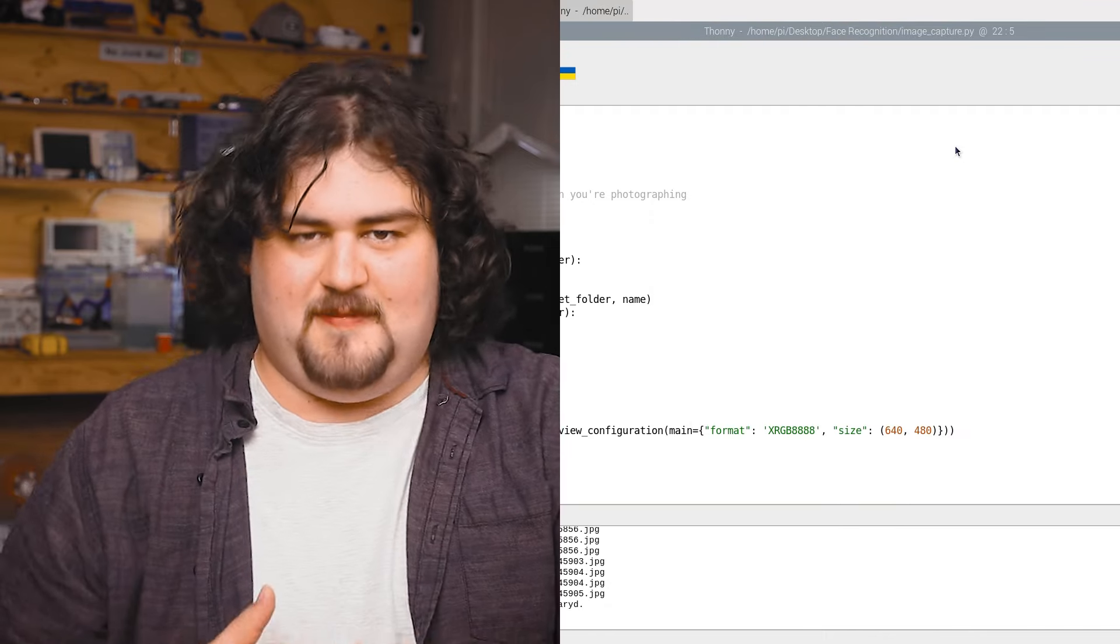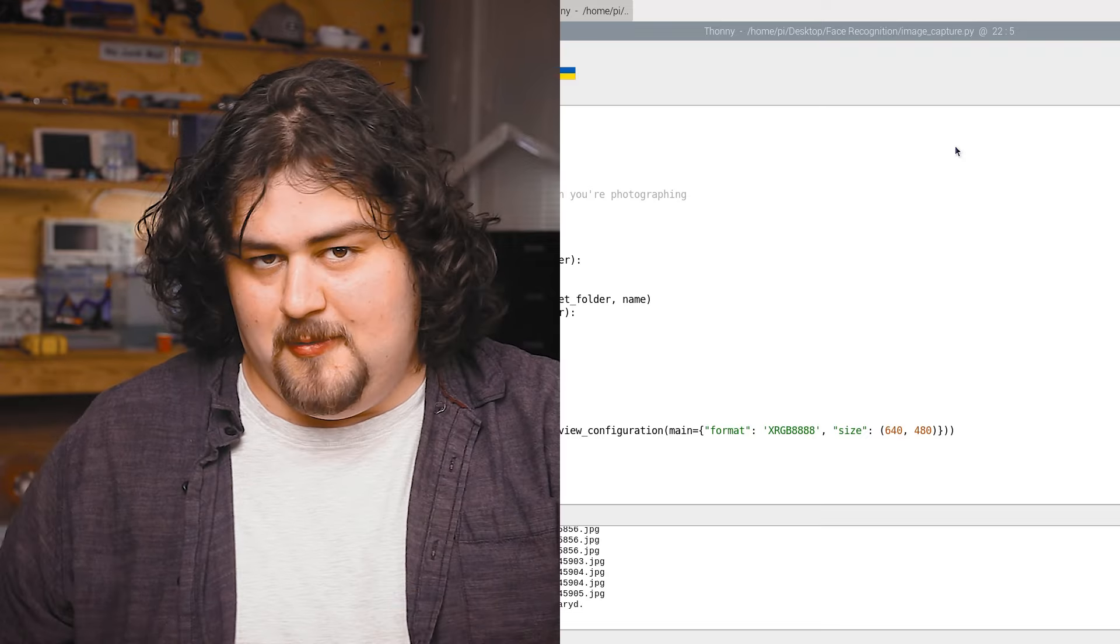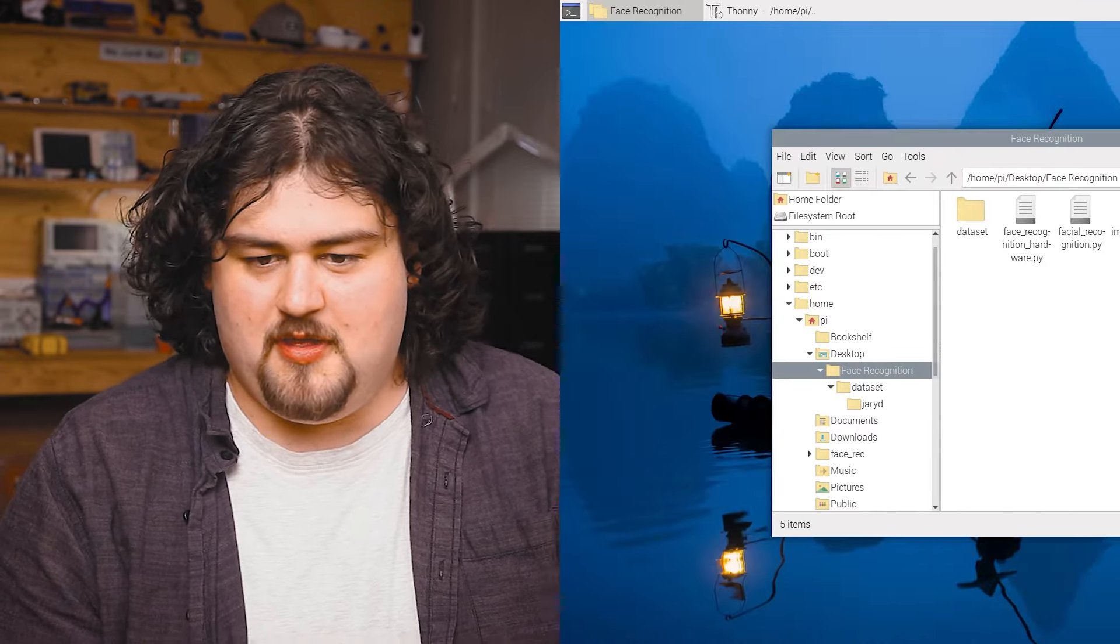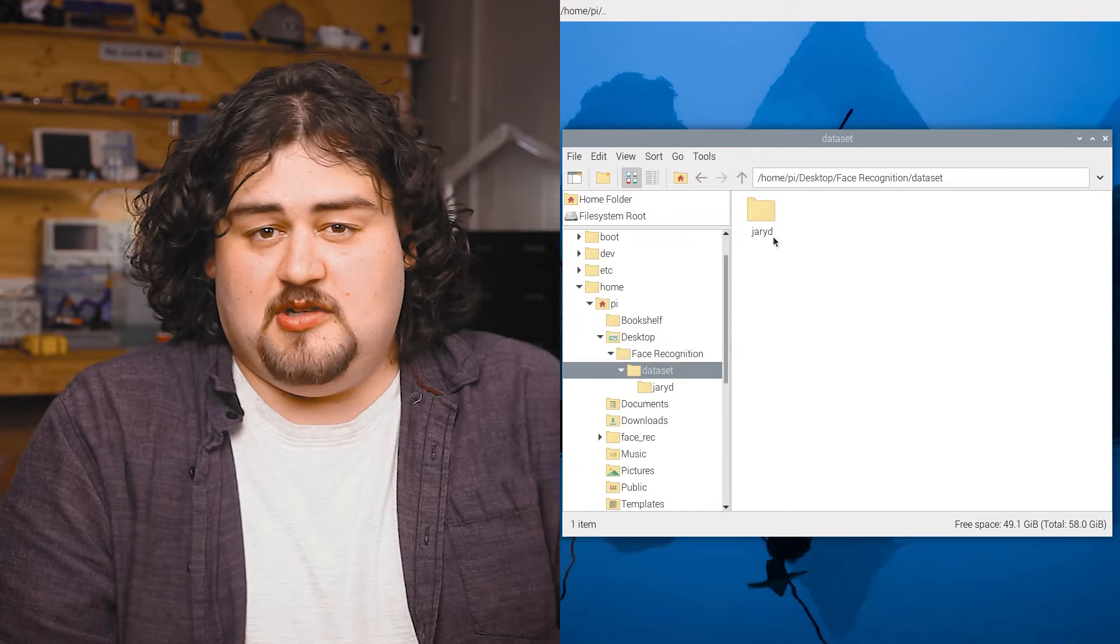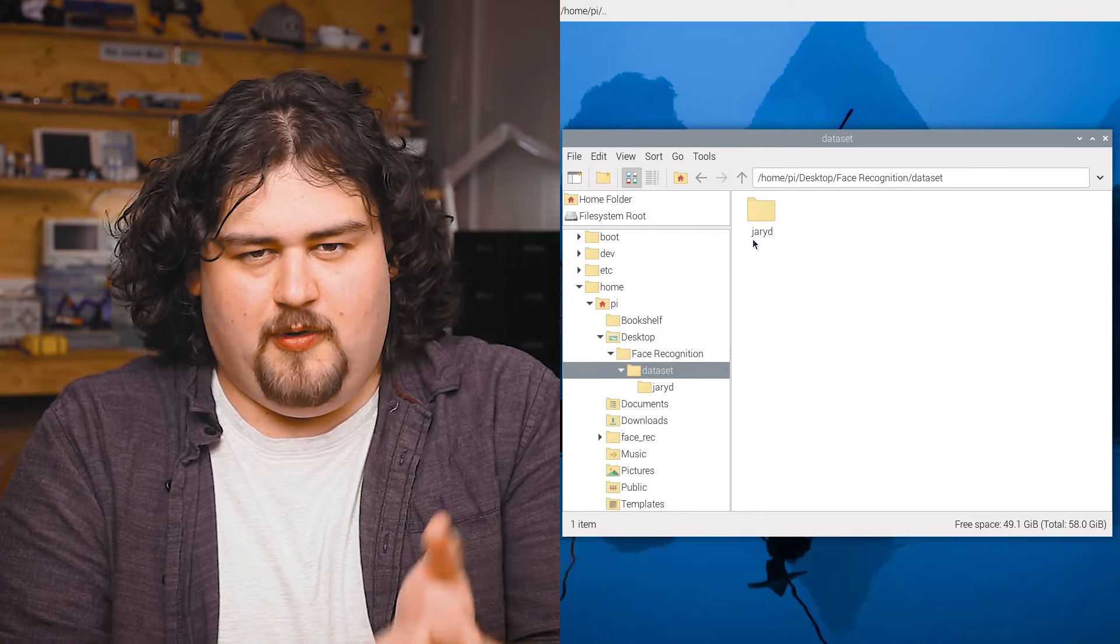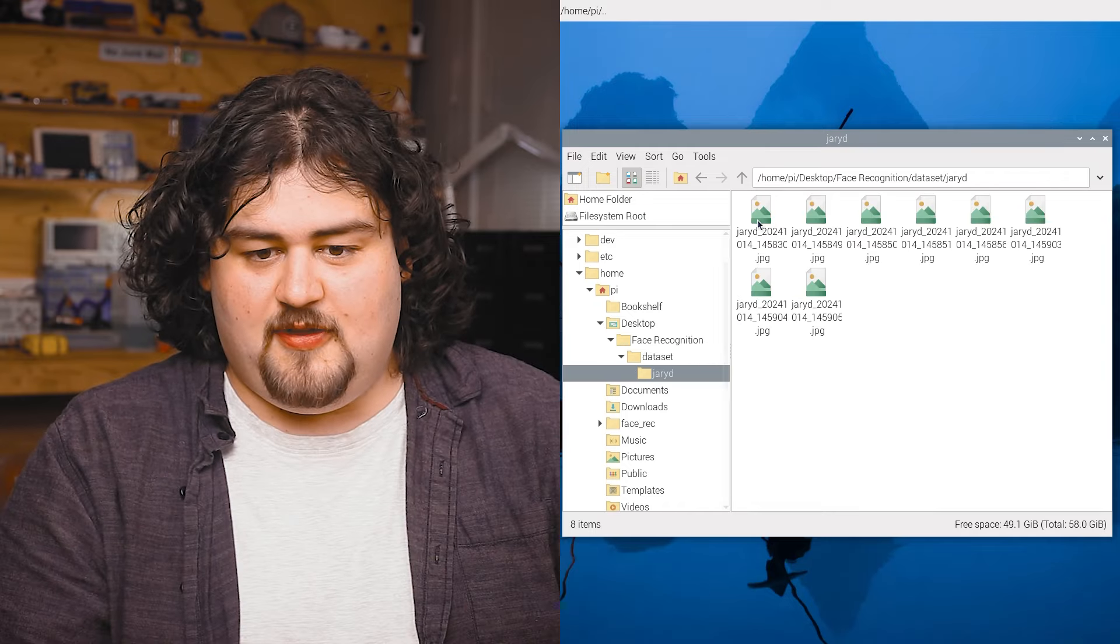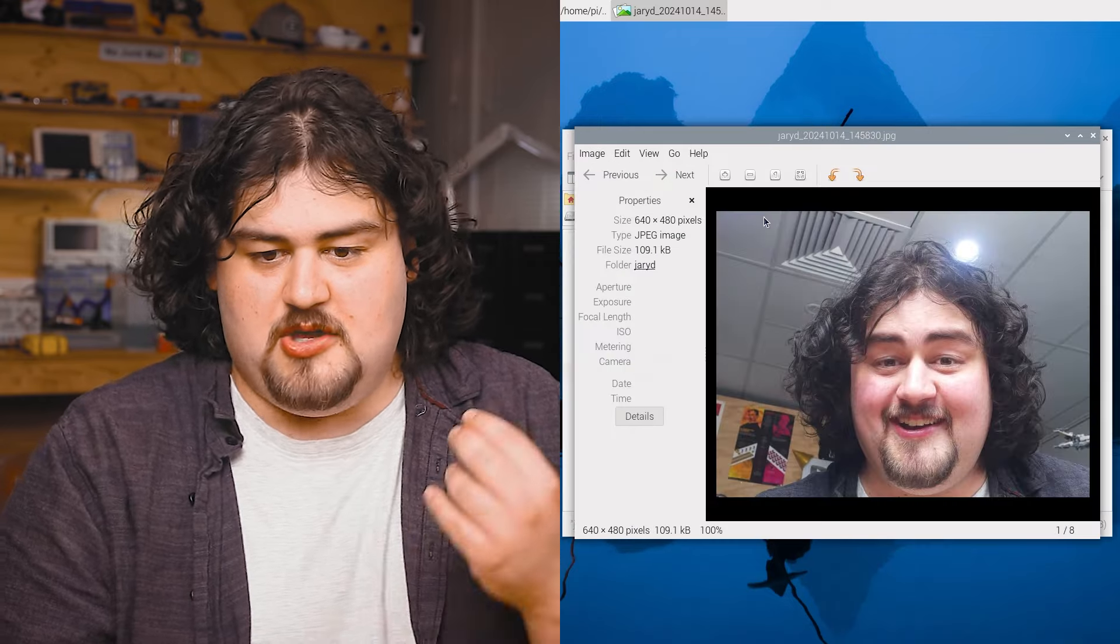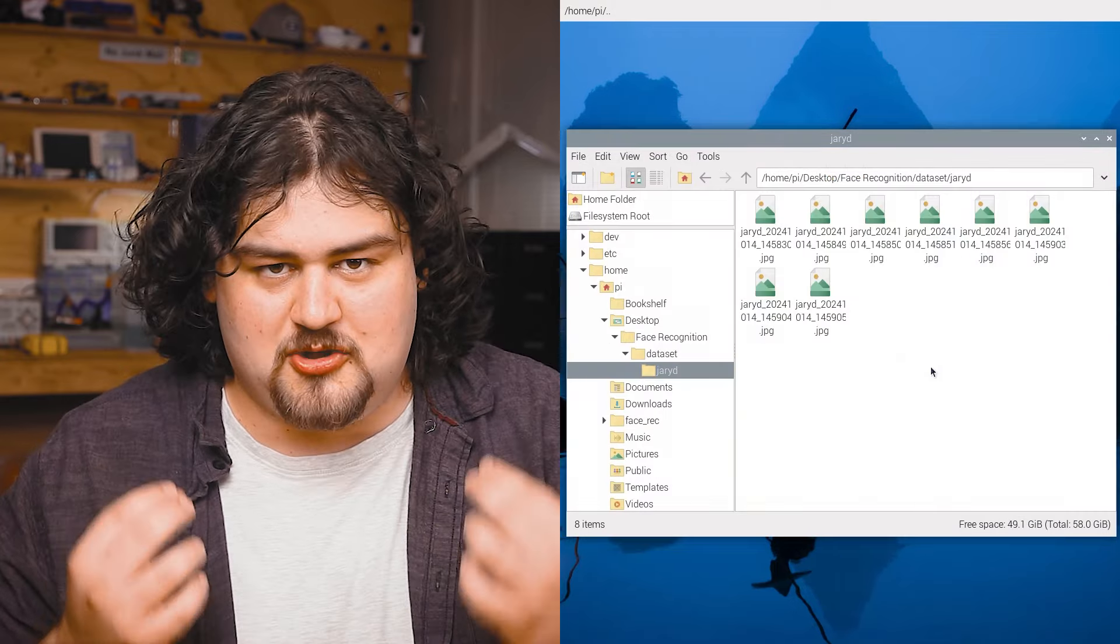You can repeat this process as many times as you want for as many different people. If you head on back over to the folder that this script is saving and go into data set, you should see that this will have created a new folder with the name that you set in the script. And inside this folder is all the images that you took.